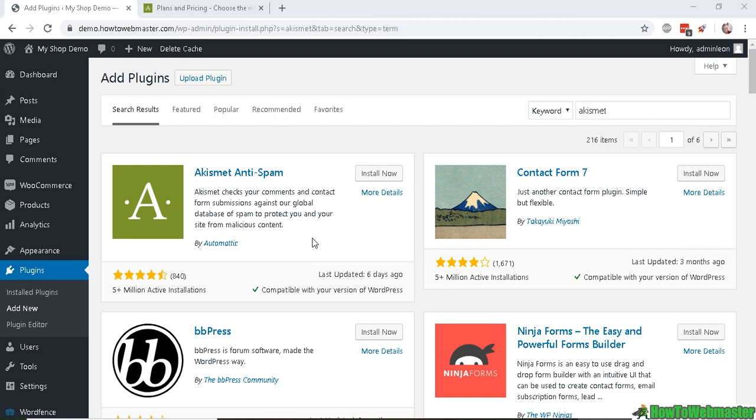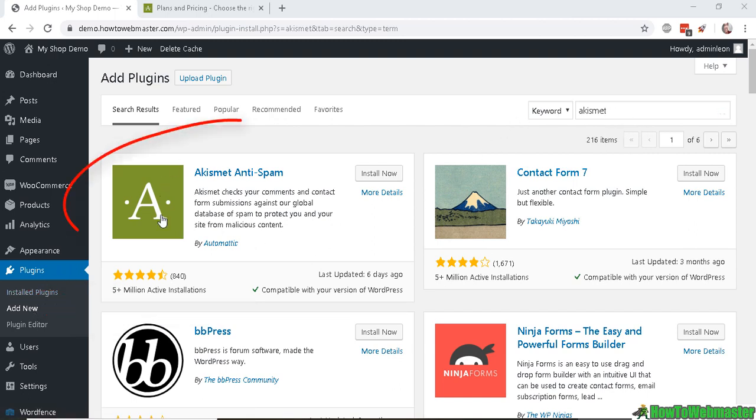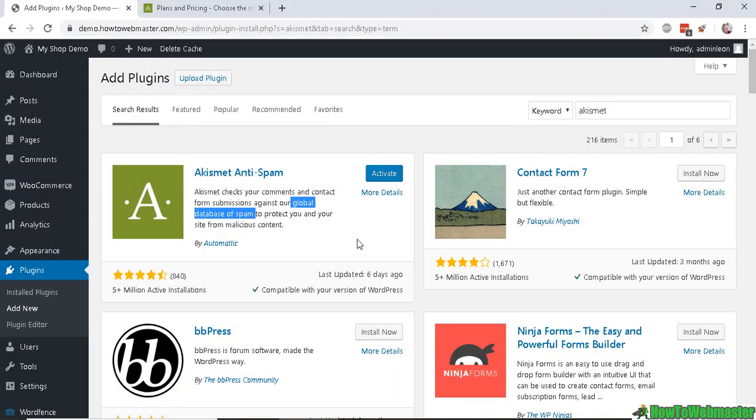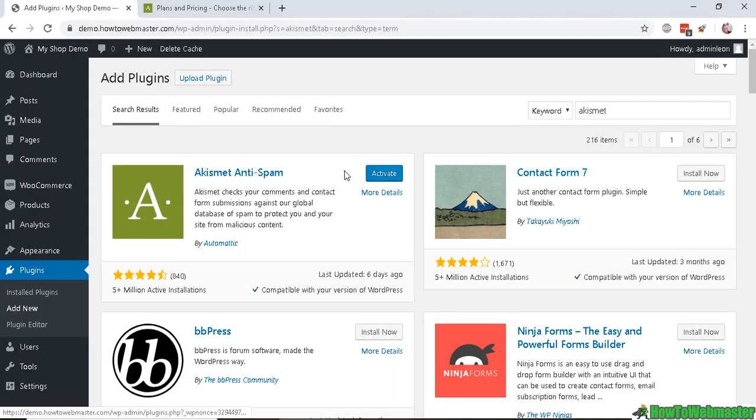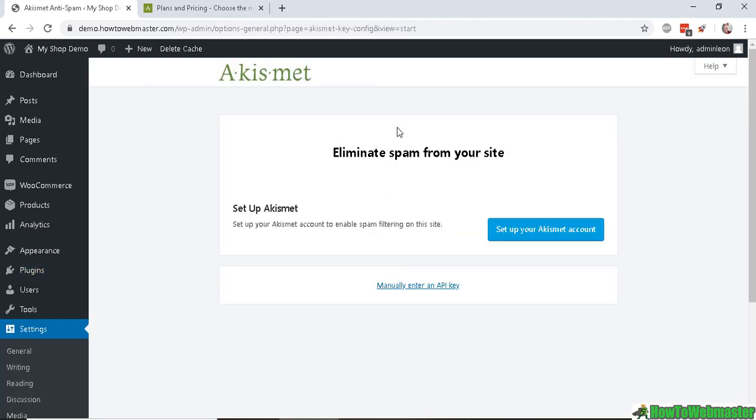setup, but if you don't have it, go to your Plugins, Add New, and search for Akismet. Here it is right here. Go ahead and install now. Once it's ready and installed, click Activate. Once activated, it